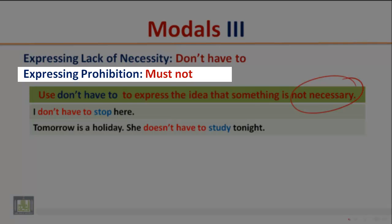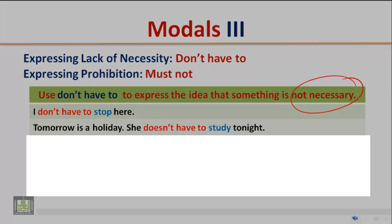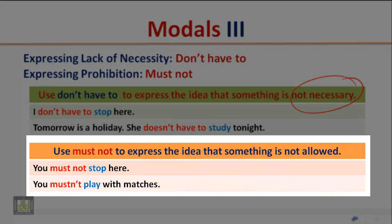Expressing prohibition: 'must not'. Use 'must not' to express the idea that something is not allowed. Examples: 'You must not stop here' — this implies that you cannot stop here. 'You mustn't play with matches' — this implies that playing with matches is prohibited.